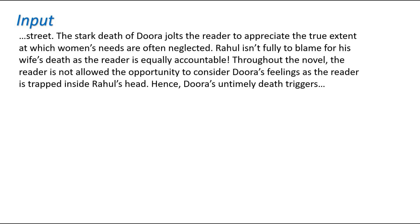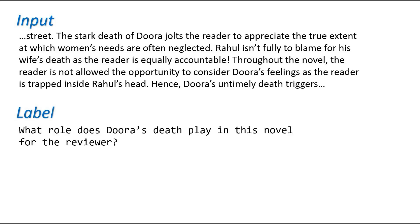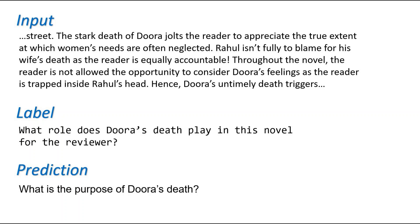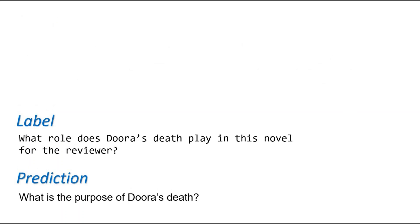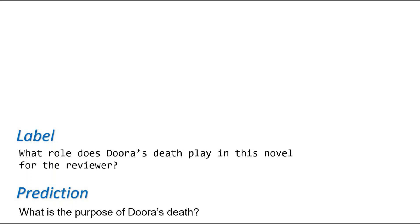What we haven't discussed yet is how do we actually assess how good a question generation system is after we have trained the system. To remind ourselves of the framework of any supervised learning task, we have an input to the model and a corresponding label. The model generates a prediction. Our aim is to assess how close was our prediction to the label to quantitatively tell how good our model was. In the task of question generation, both the label and the prediction are text, so we need to choose appropriate metrics to assess the closeness.